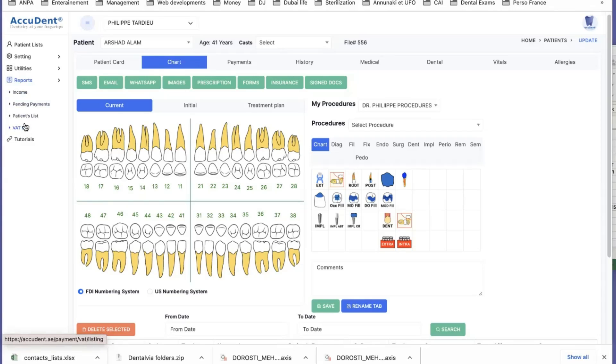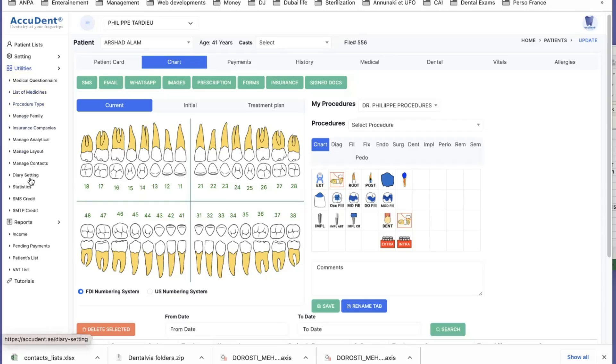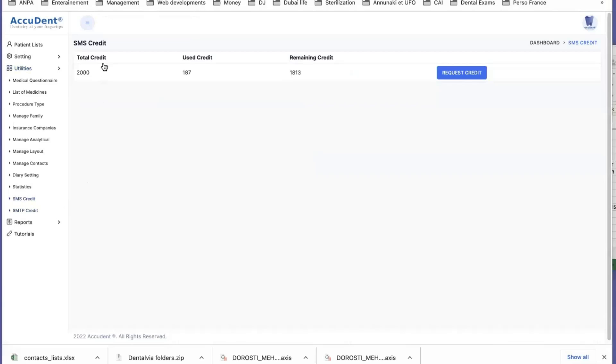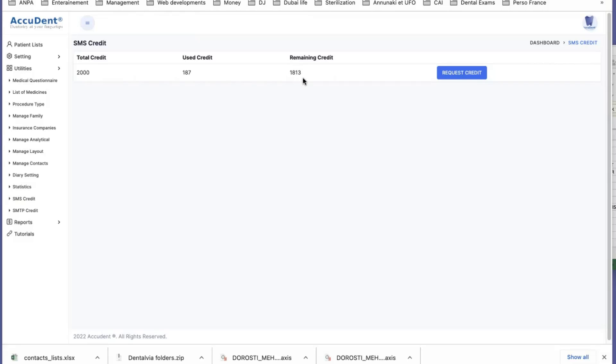For SMS, you go to utilities, you go to SMS credit, and you will see here how much SMS you have in credit. So we've been buying 2,000 SMS, we have 1,813 SMS, and we've been using 187.